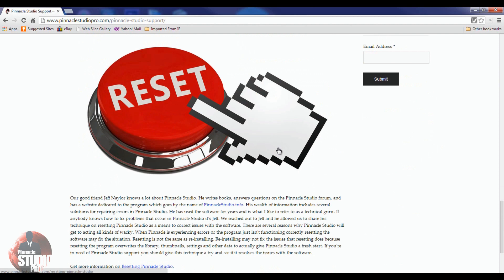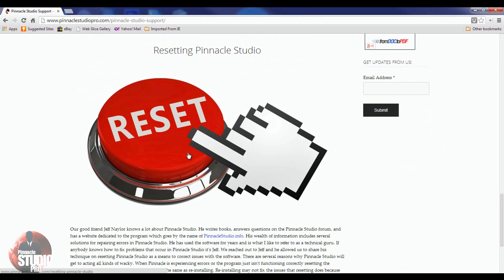We've also got great info from Jeff Naylor, whose website is PinnacleStudio.info. He gave us great information on how to reset Pinnacle Studio. Sometimes there may be a corrupt file or something affecting the program and it just isn't acting right anymore. Resetting Pinnacle Studio brings it back to its original state and knocks out all of those crazy errors — whether it's registry issues or corrupt files. Keep in mind that it does reset all your watch folders, so if you don't want to reset those, don't do this.